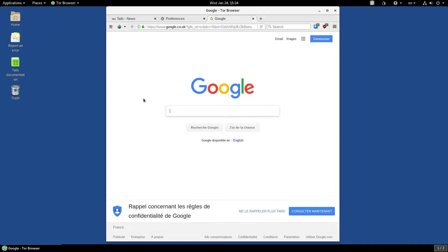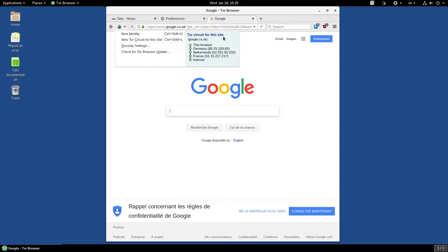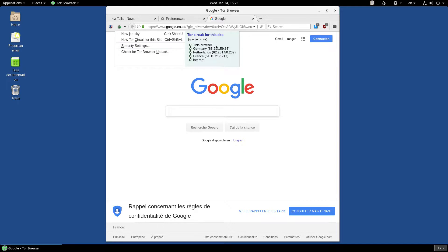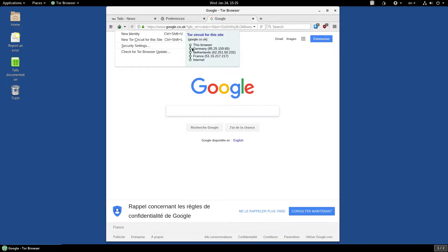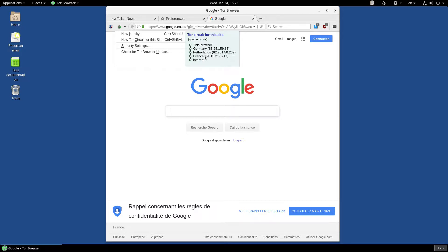But, crucially, our privacy has been kept. You can click on this icon here to see the Tor circuit for this site. So, it obviously starts at our web browser, then it goes into some entry node through the Tor network in Germany, then a middle node in the Netherlands, and finally, the exit node was somewhere in France before it reached Google.